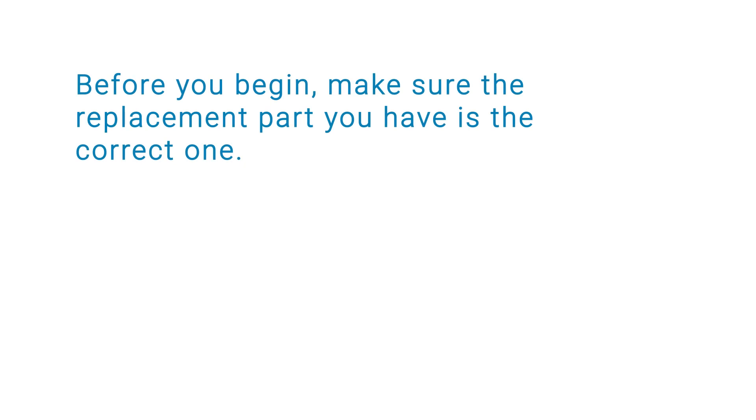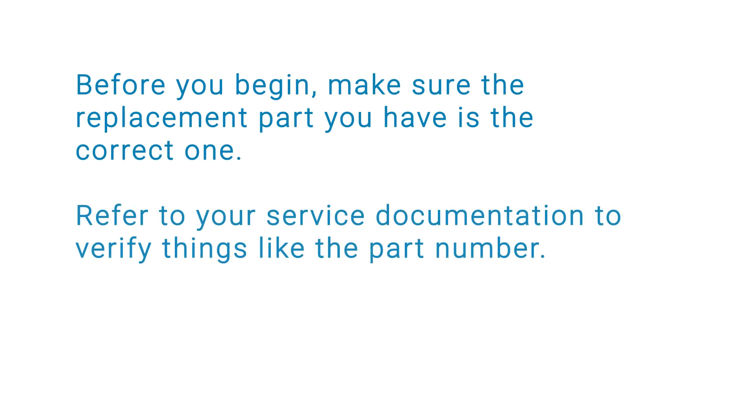Before you begin, make sure the replacement part you have is the correct one. Refer to your service documentation to verify things like the part number.